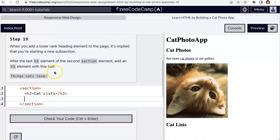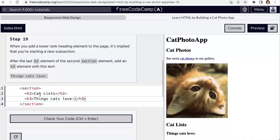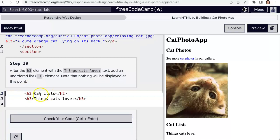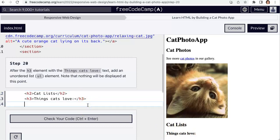A lower-rank heading like h2 implies you're starting a new subsection, so it makes sense to put it in a section. Now we're going to have another h3. We've got this new section — 'cat photos' was the h2, and this new h2 is 'cat lists', meaning there are going to be multiple subsections. That's where the outline structure becomes very useful.